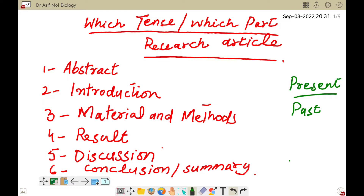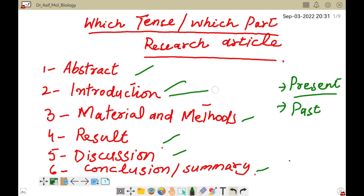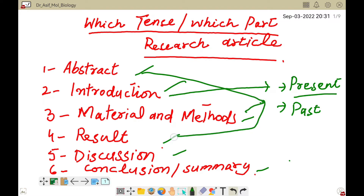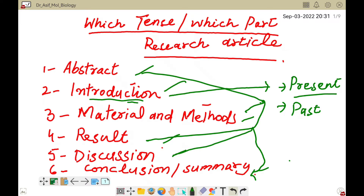Most of these parts — abstract, introduction, material and methods, results, and discussion — normally use both tenses. However, introduction is the part which mostly uses present tense, while all other parts like abstract, material and methods, results, discussion, and conclusion usually deal with the past tense.